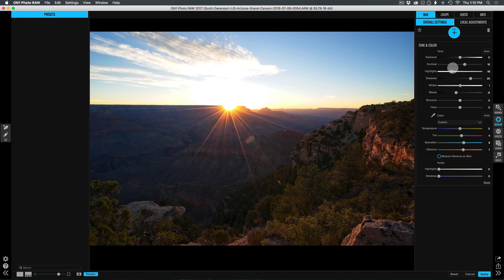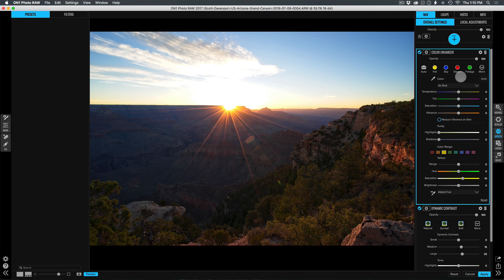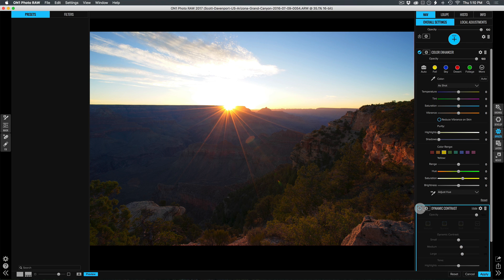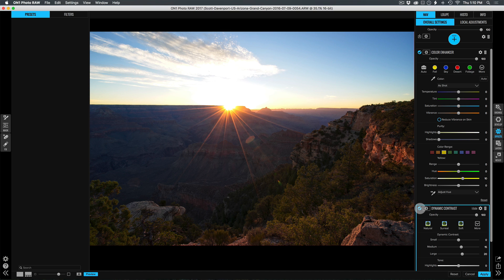So you're in develop and you're adjusting things, and you saw I played with contrast here. It's like I wasn't getting enough contrast. Let me pop over and add in dynamic contrast and get that punch that I like to have in my photos.